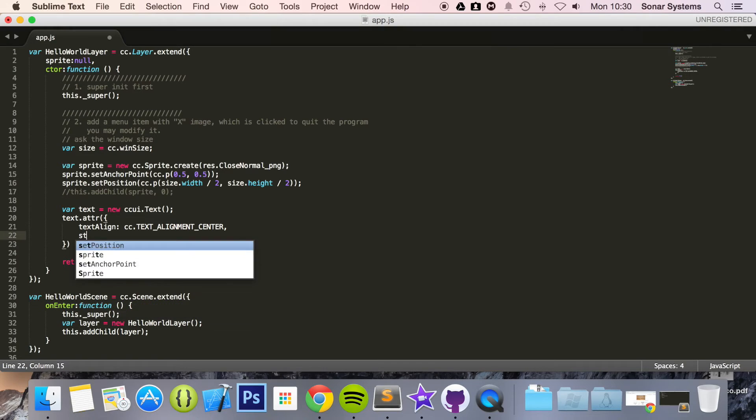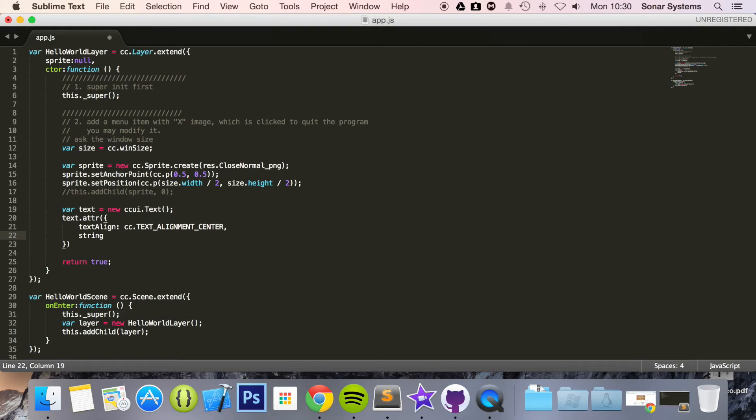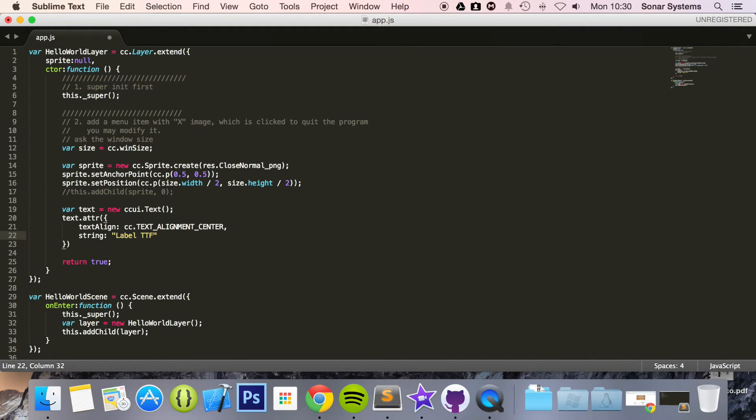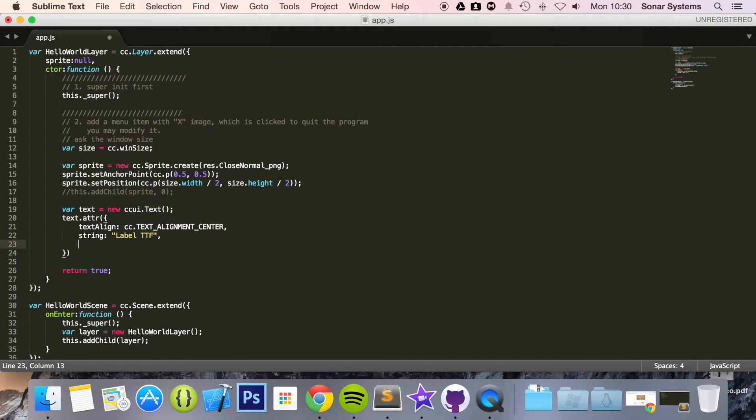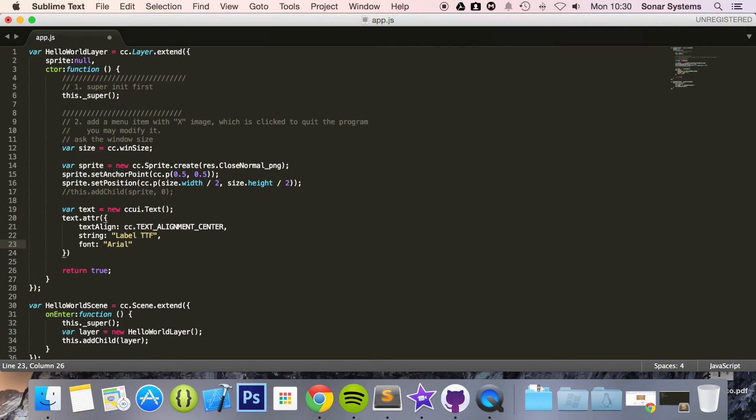We are going to set the string now. So for the string I am just going to put label TTF. Keep it simple. For the font I am just going to specify Arial. You can have your own custom font as well if you want.